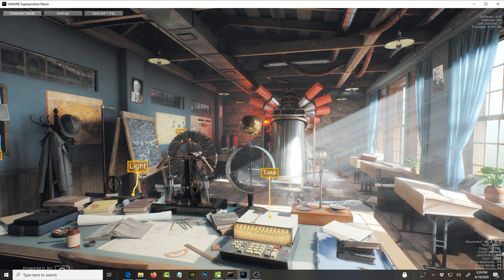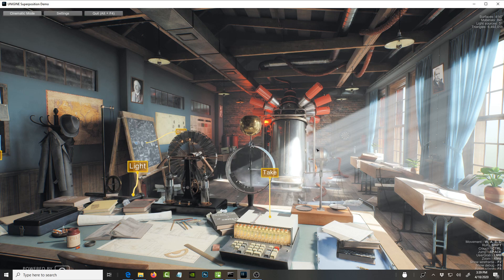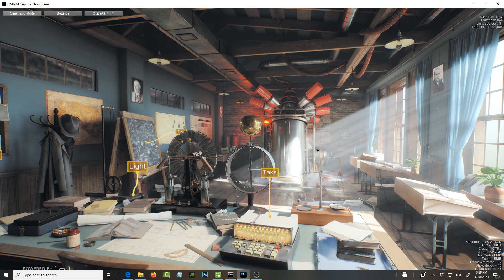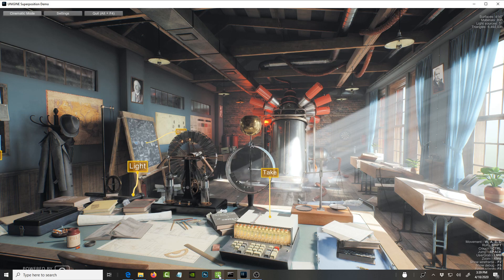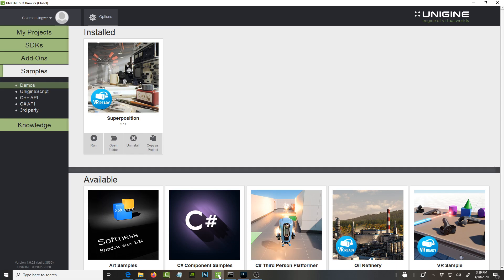So guys, as you can see, this is an incredible demo that they put together that showcases what this game engine can do. I can't wait to see what other people create with it, and certainly I can't wait to create something with it. Let's go back to the project itself.